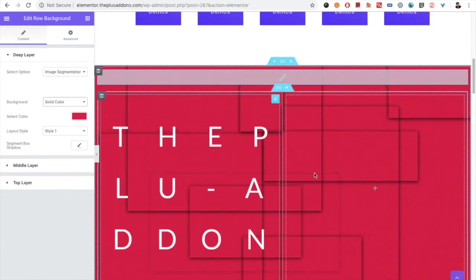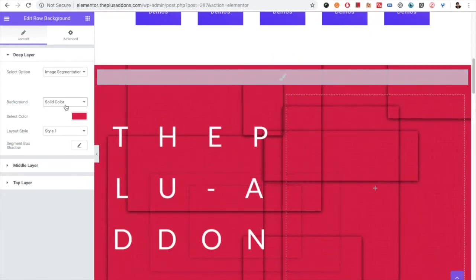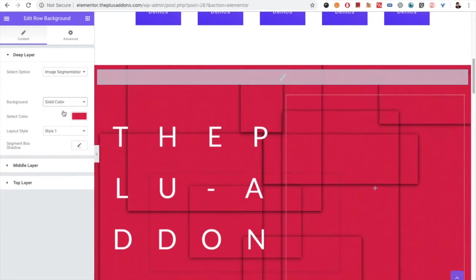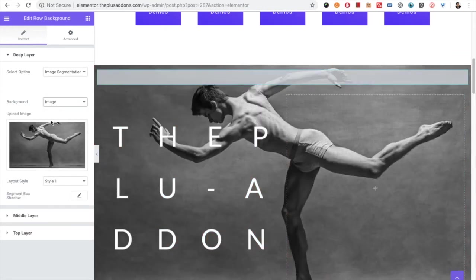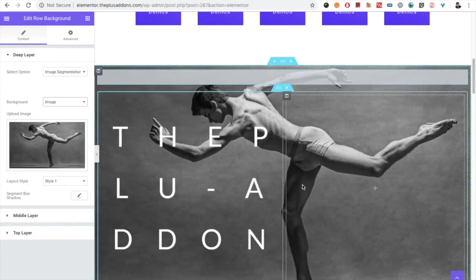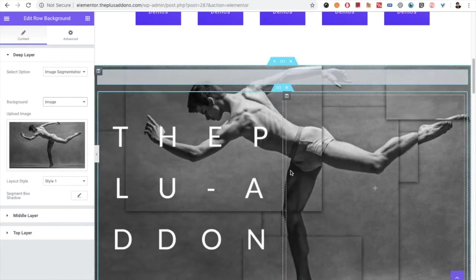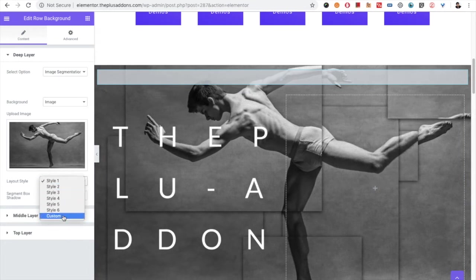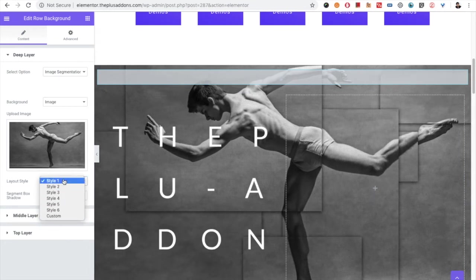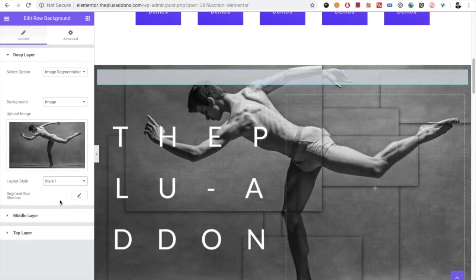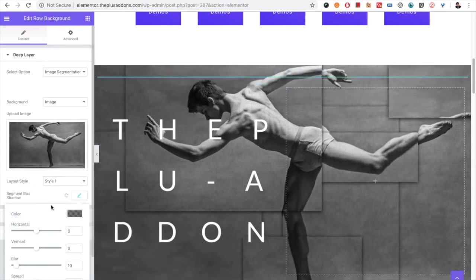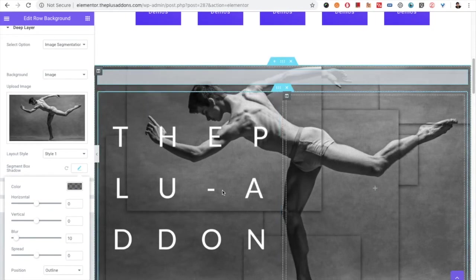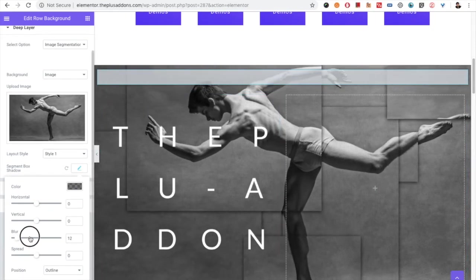You can do the same with the gradient color. Let's keep the image for now, and when you hover over it you will have that effect. You have total six styles plus one custom style. For example, here is style one. Then you have the segment box shadow option.